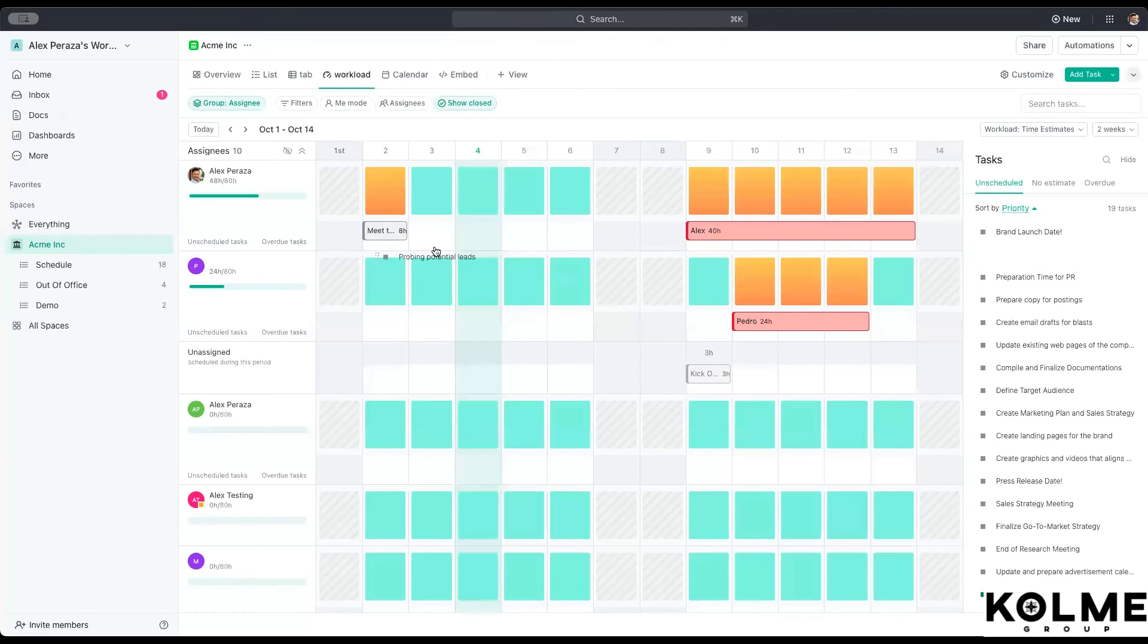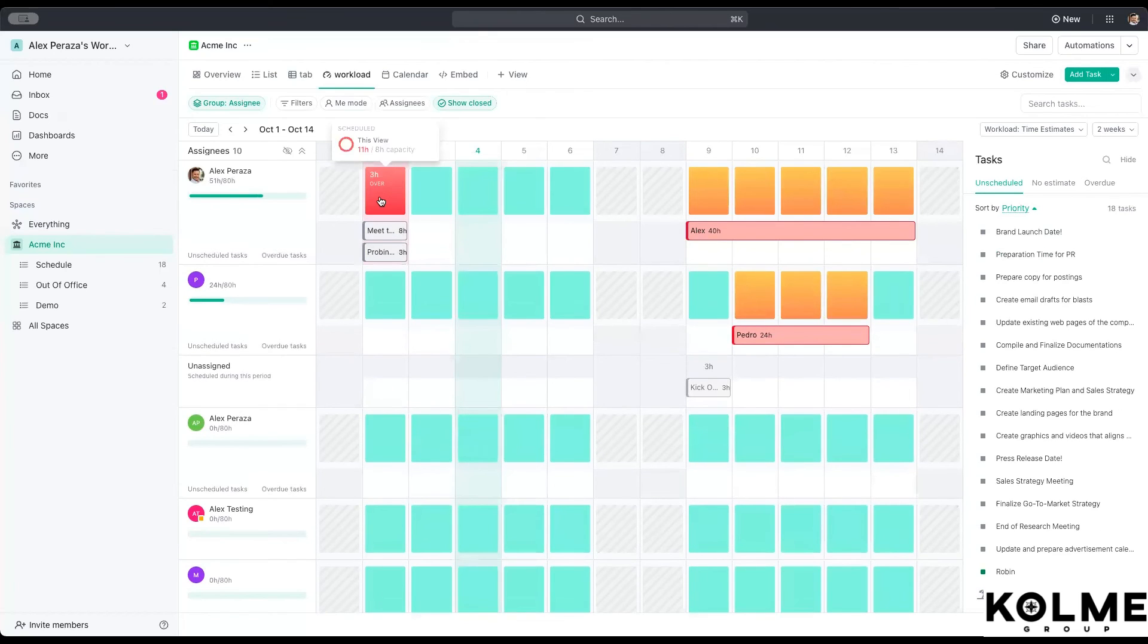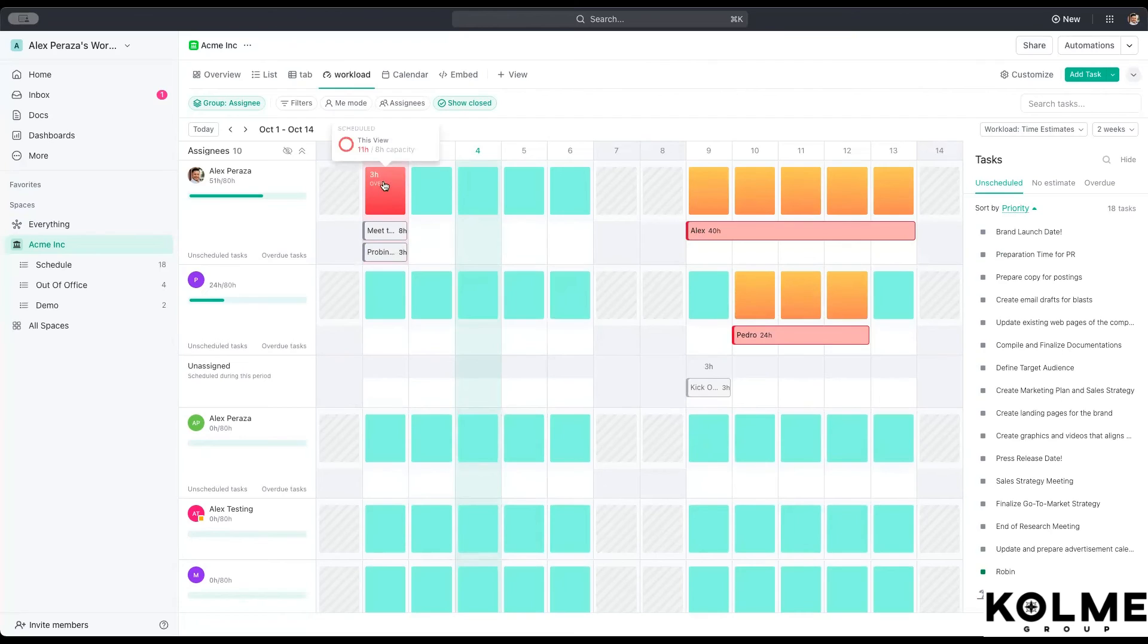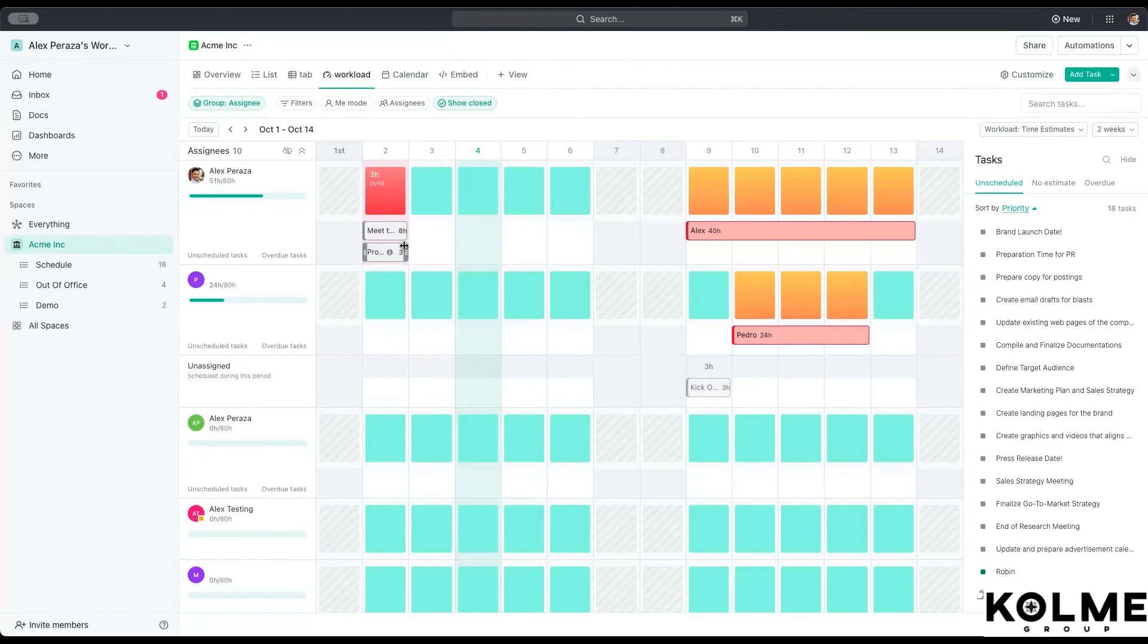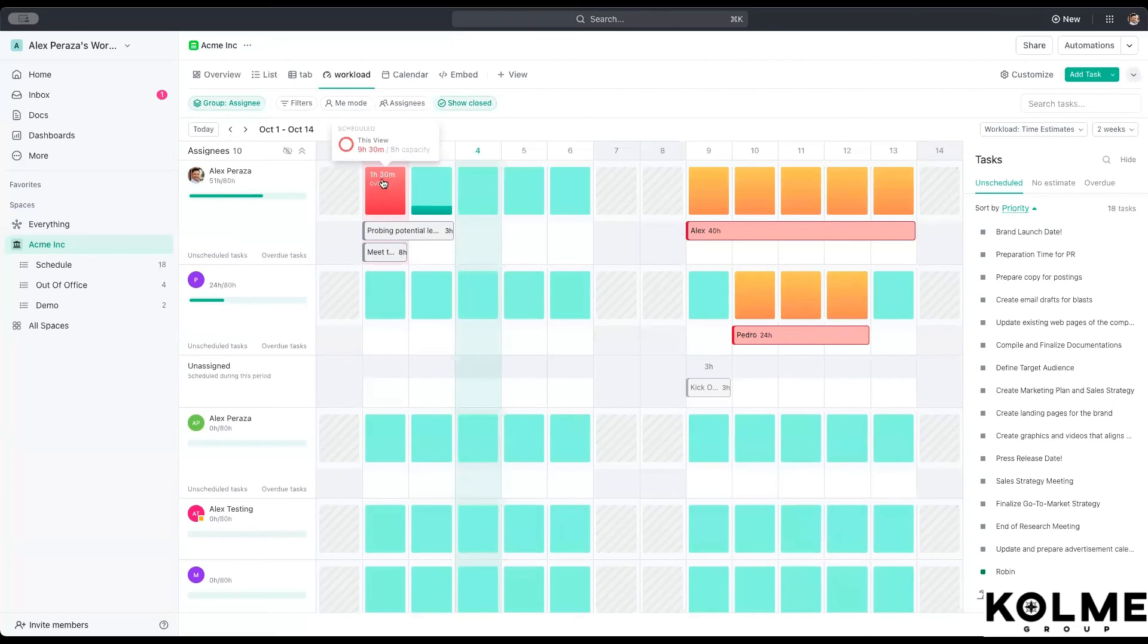Now, if I were to bring another one and put it on the same day, you'll see that it turns red. When it turns red, it's telling you that you over capacity and it will tell you how much over you are. For example, if I stretch this one, it will still show over that amount.